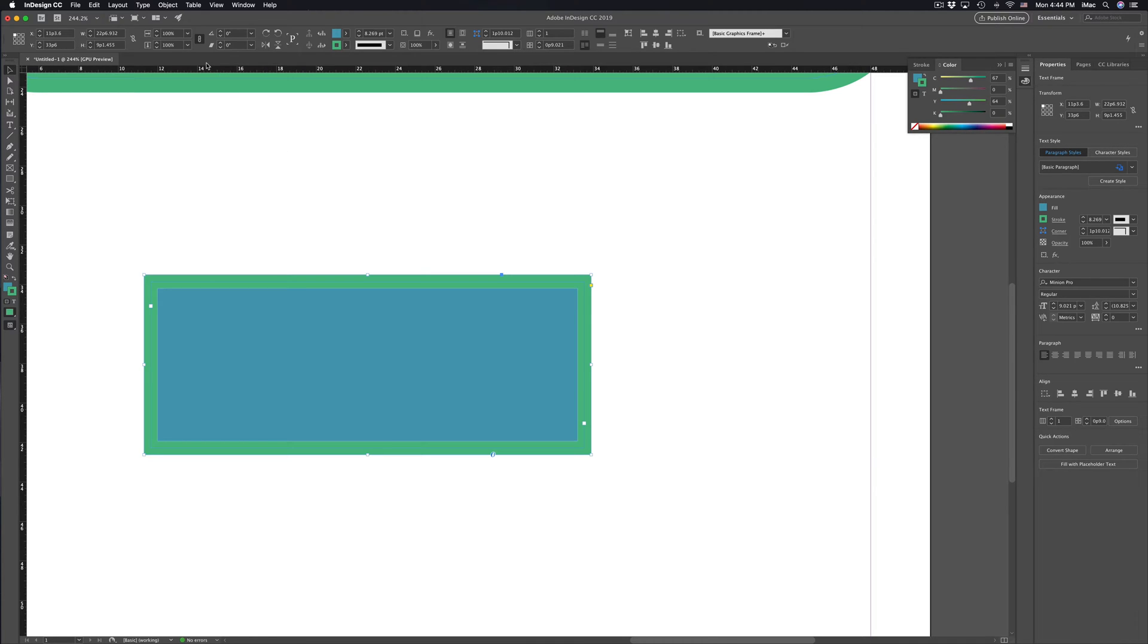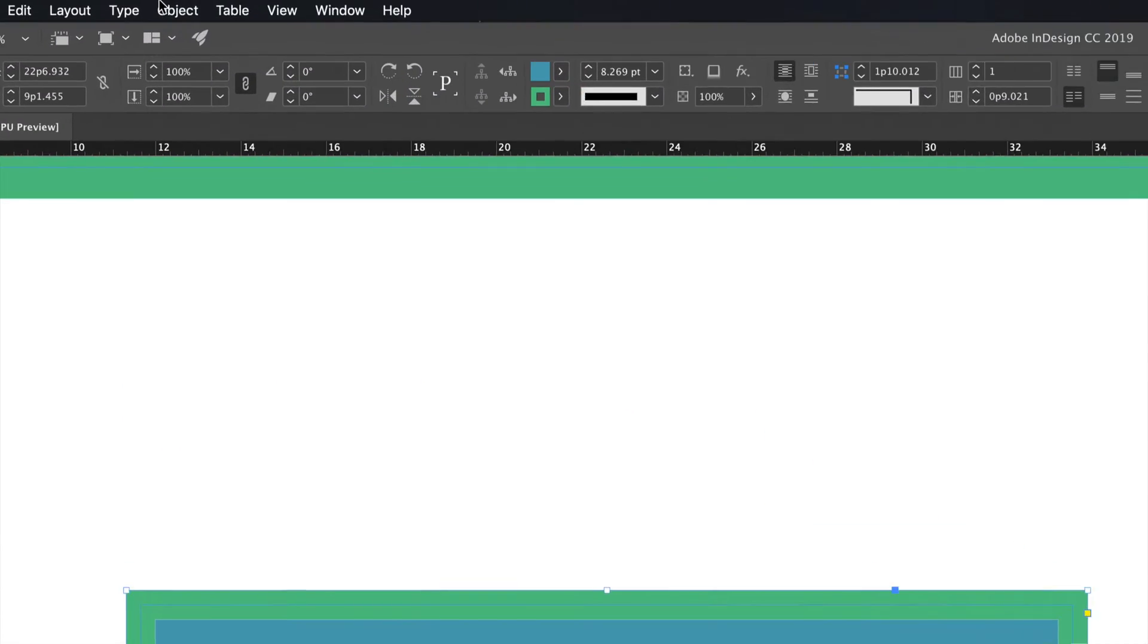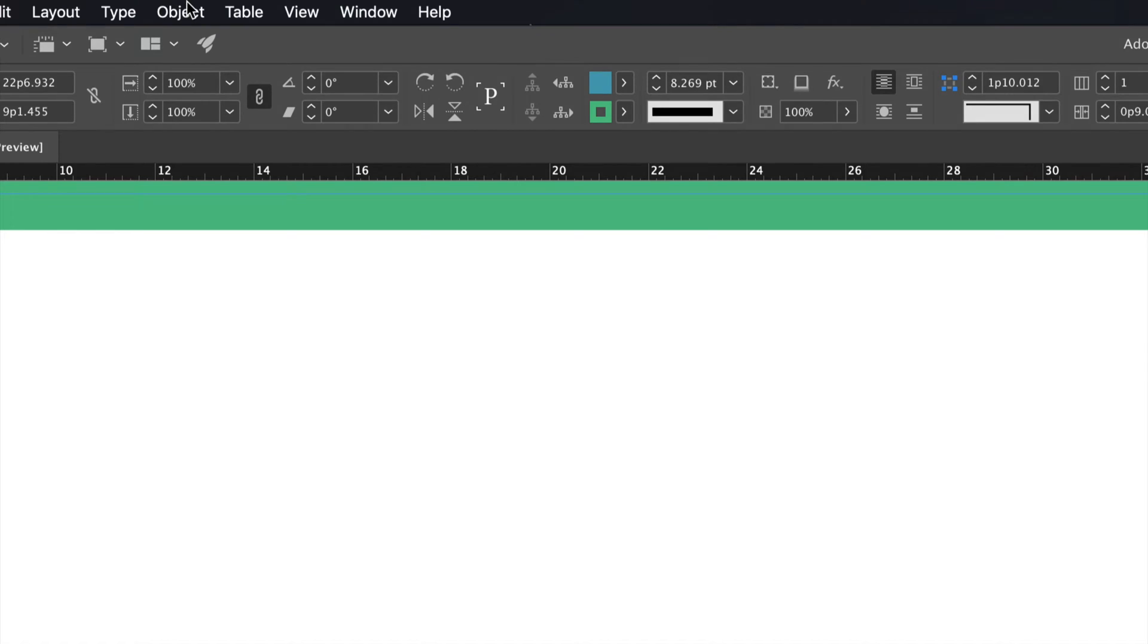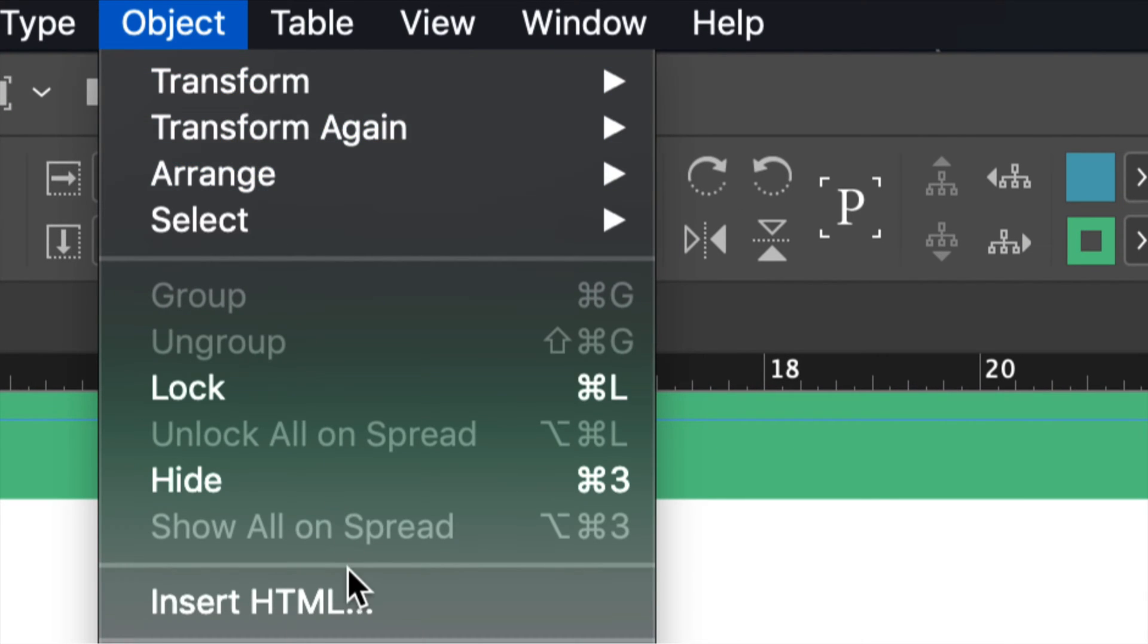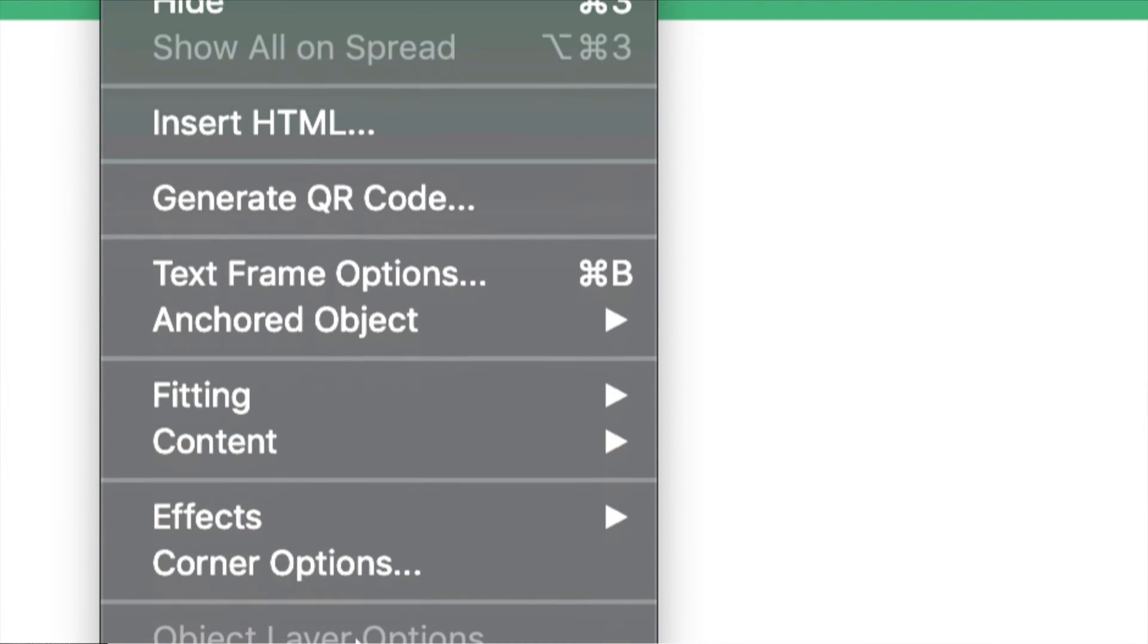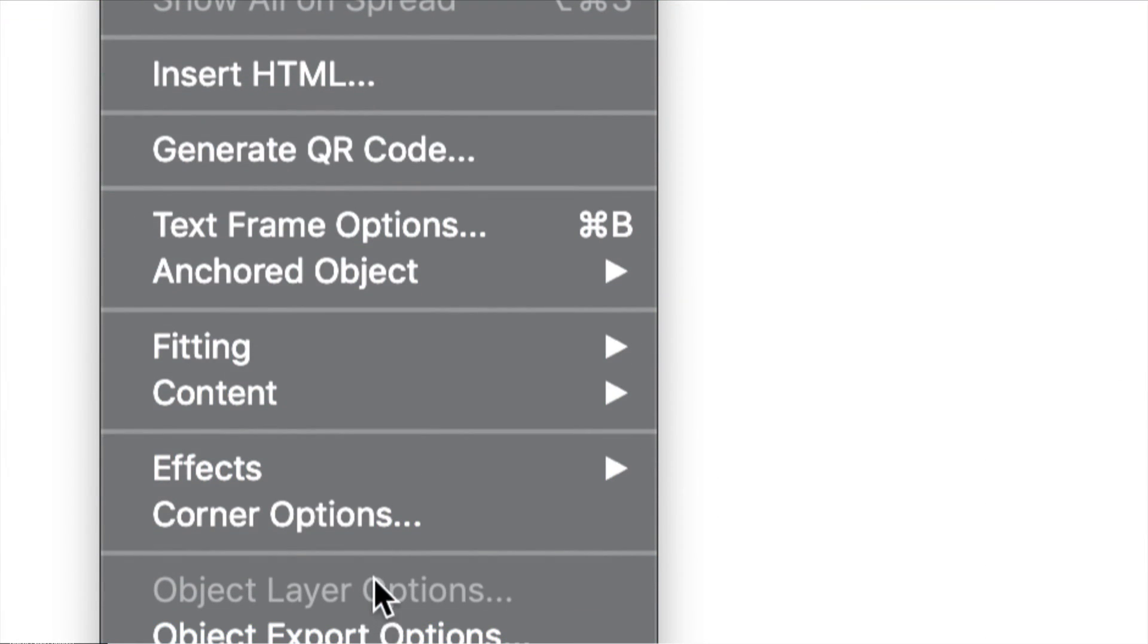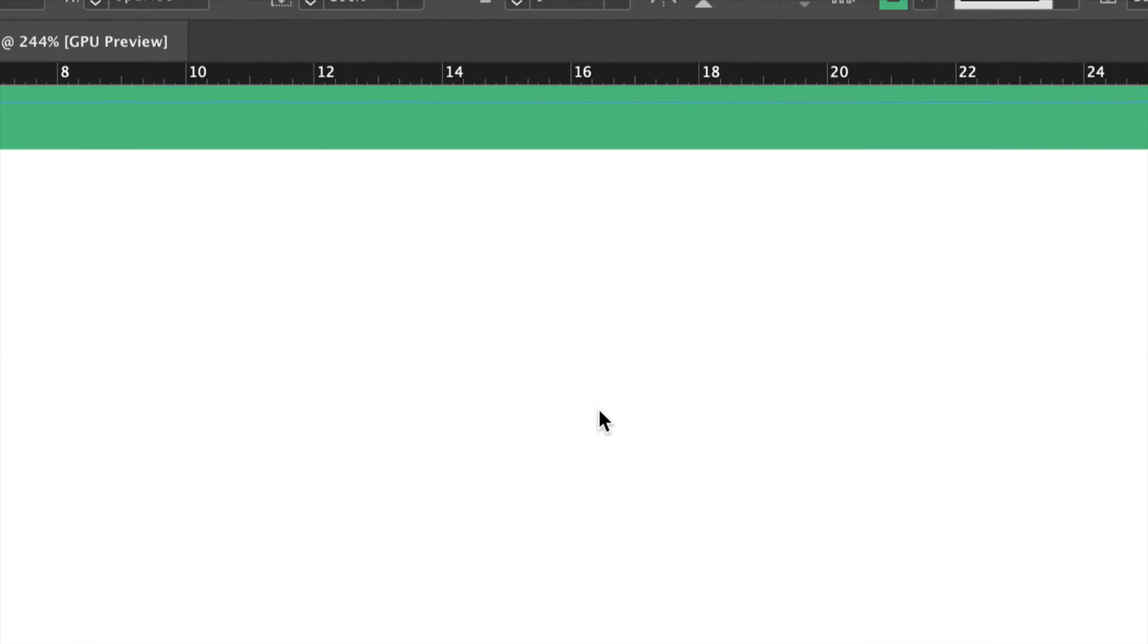After that just go right into Object. So up here just click on Object and down here below we will see Corner Options. Let's just click right there.